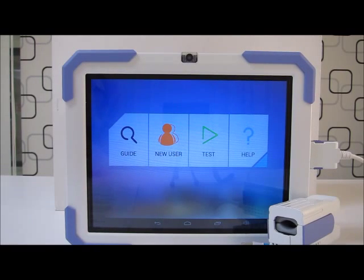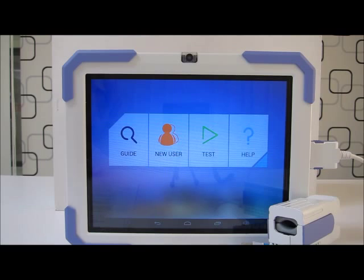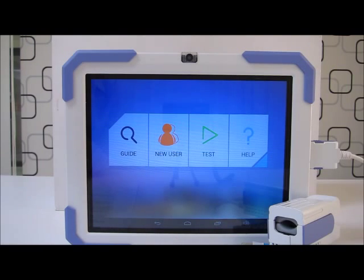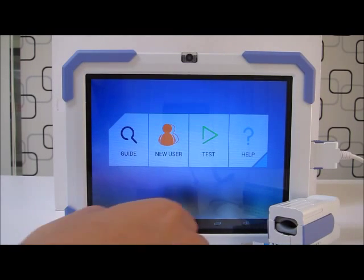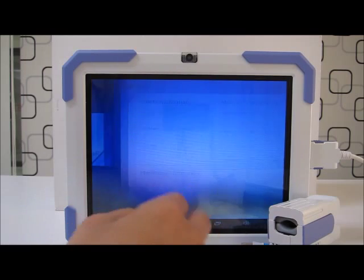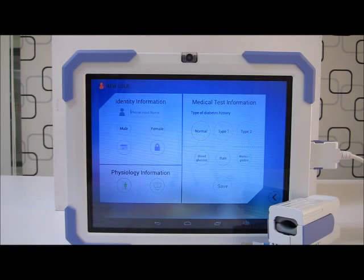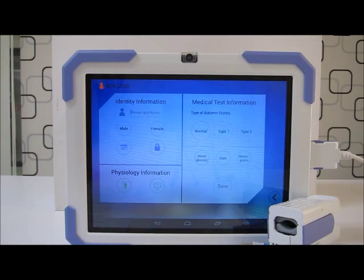Hello everyone, I'm Clyde and today I'll be guiding you through how to create a new user for our Ethers health perception computer. Right now, as you can see on the main screen, there are four icons. Press 'New User' right here. You will see a lot of information — many of you will ask if this is necessary. Yes, it is necessary.